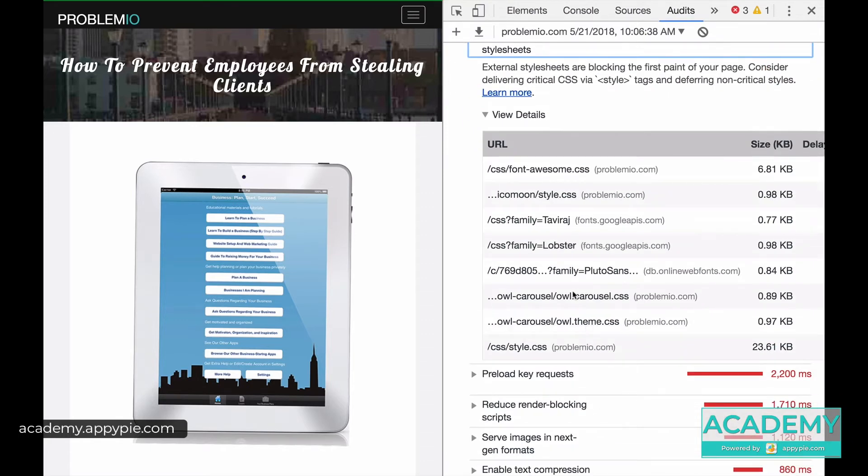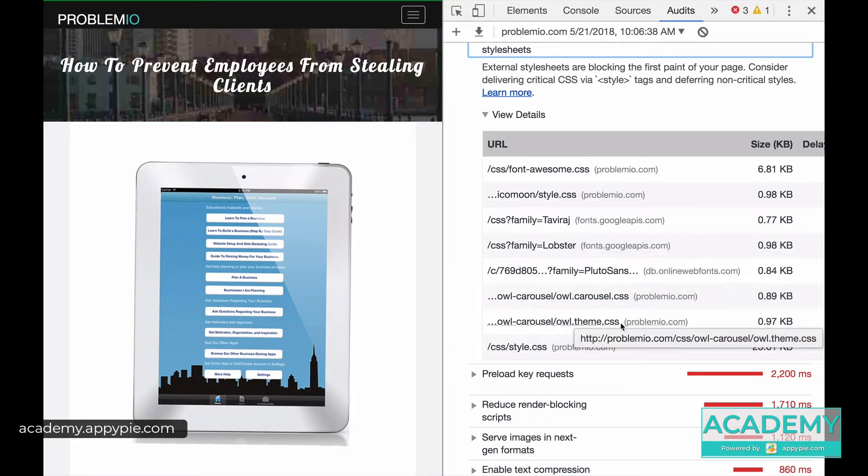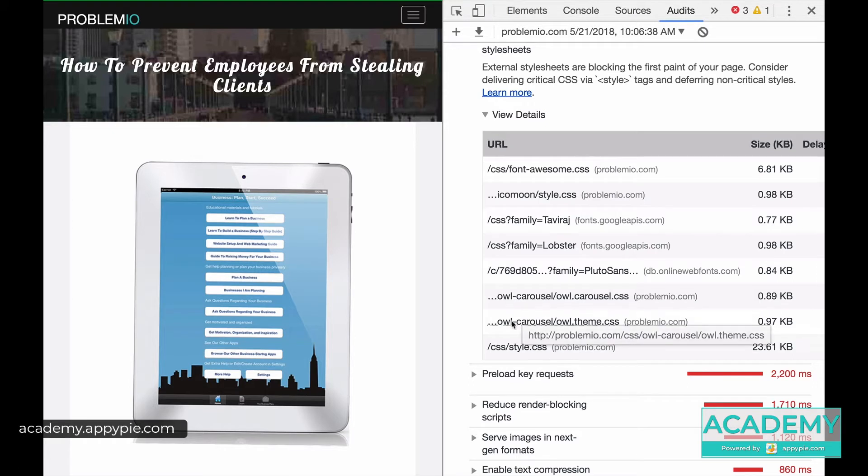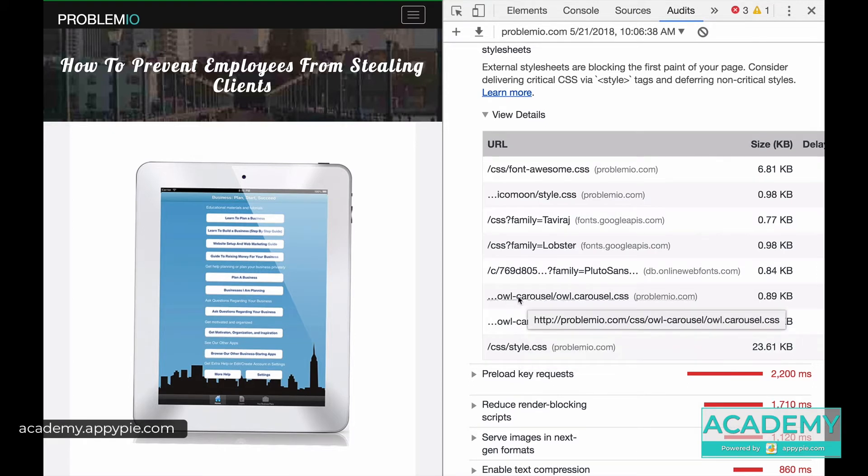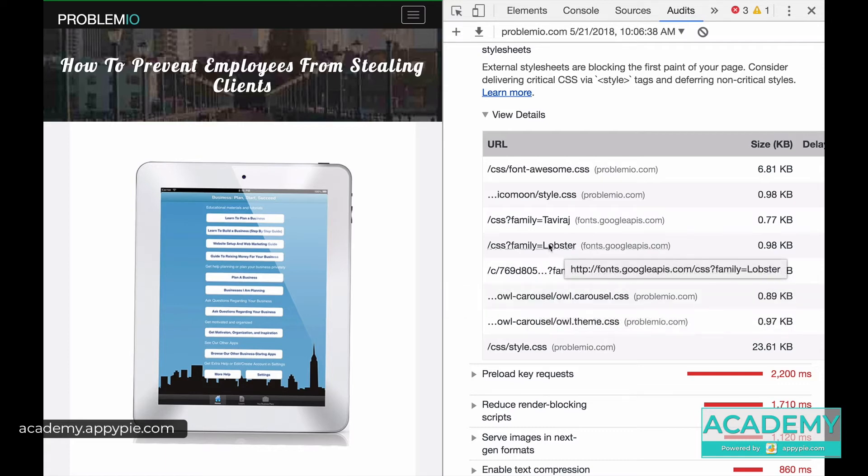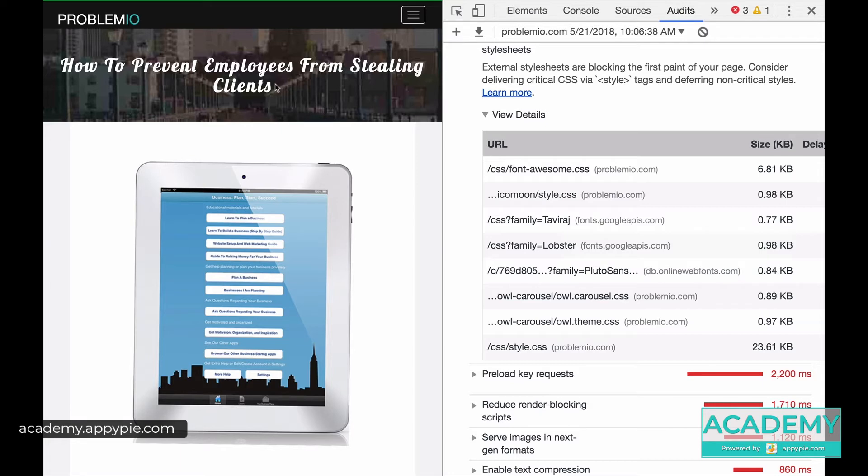Some of the stylesheets here are ones that my designer was able to quickly say, hey, you're not using them in this page. For example, these two: the owl carousel, the second from the bottom and the third from the bottom, those are for some specific tasks that I'm not using. This one, Lobster, that's to make this text pretty.